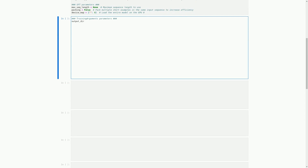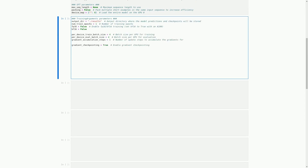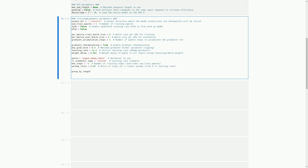In this cell, we are setting various parameters for training our model. We have specified the output directory where model predictions and checkpoints will be stored, the number of training epochs, and the batch size per GPU for both training and evaluation. We also have parameters related to gradient accumulation, gradient checkpointing, maximum gradient norm, learning rate, weight decay, optimizer, learning rate schedule, and warm-up ratio. Lastly, we have parameters related to grouping sequences into batches with the same length, saving checkpoints, and logging to monitor the training process.